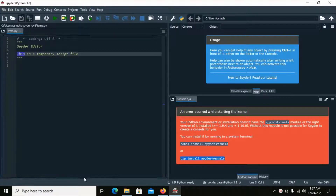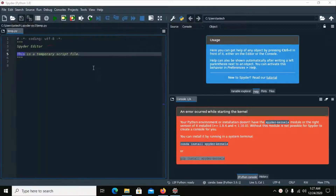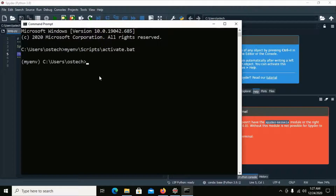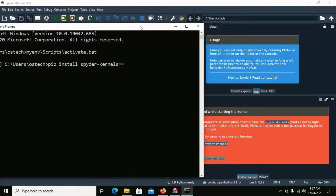Open CMD to activate your virtual environment. Run the activate script — activate.bat — and install spyder-kernels version 1.9.4, then hit Enter.